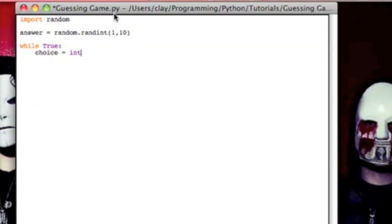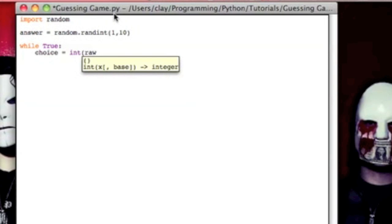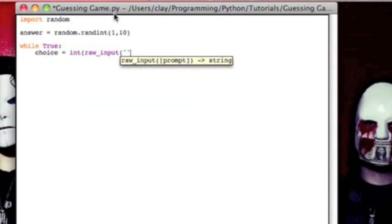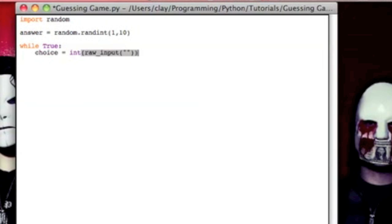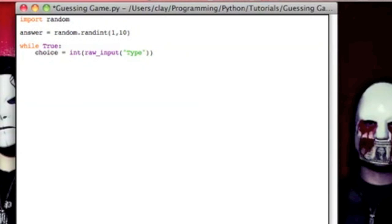So we're going to take some raw input. What this is, is it's going to prompt with nothing, which is okay because if you really want to put instructions, you can be like, type a number, but you'll see that that gets redundant, and it'll come up every single time the loop runs, so I like it better if it's just blank.